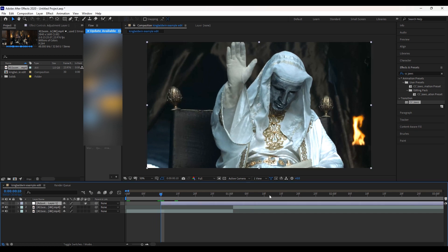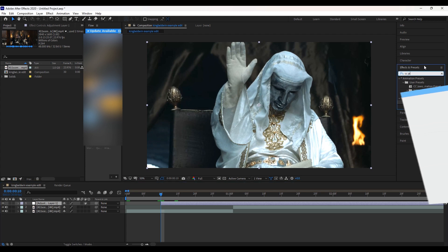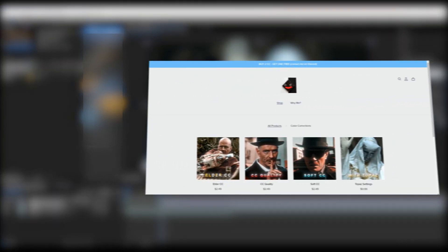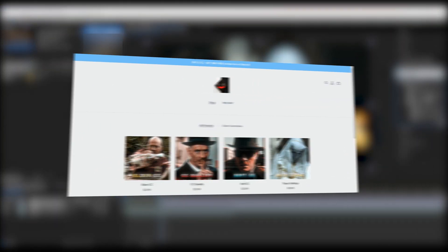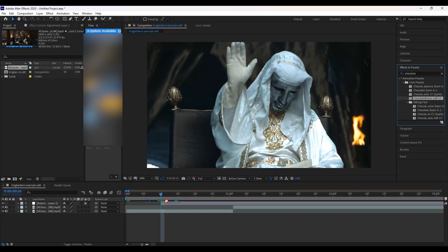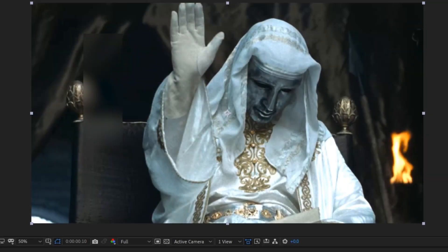Cut your adjustment layer here and add your color correction. If you don't have a color correction, you can buy my color correction presets from my Payhip in the description. In this video I'm using my soft CC for the transition.